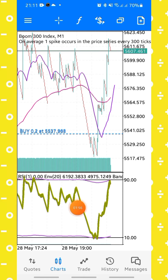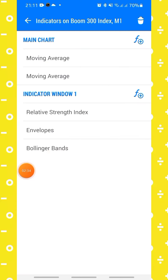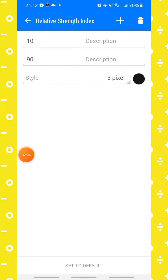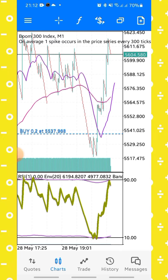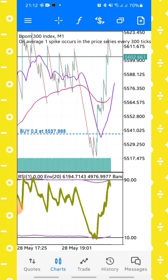In the indicator window I have three different indicators. The first indicator is the Relative Strength Index with a period of 1, applied to close, line width 3 pixels, and levels at 10 and 90. The second indicator is the Envelopes with a period of 20, shift 0, deviation of 10.9, method is simple, applied to close, with upper and lower bands at 3 pixels width.